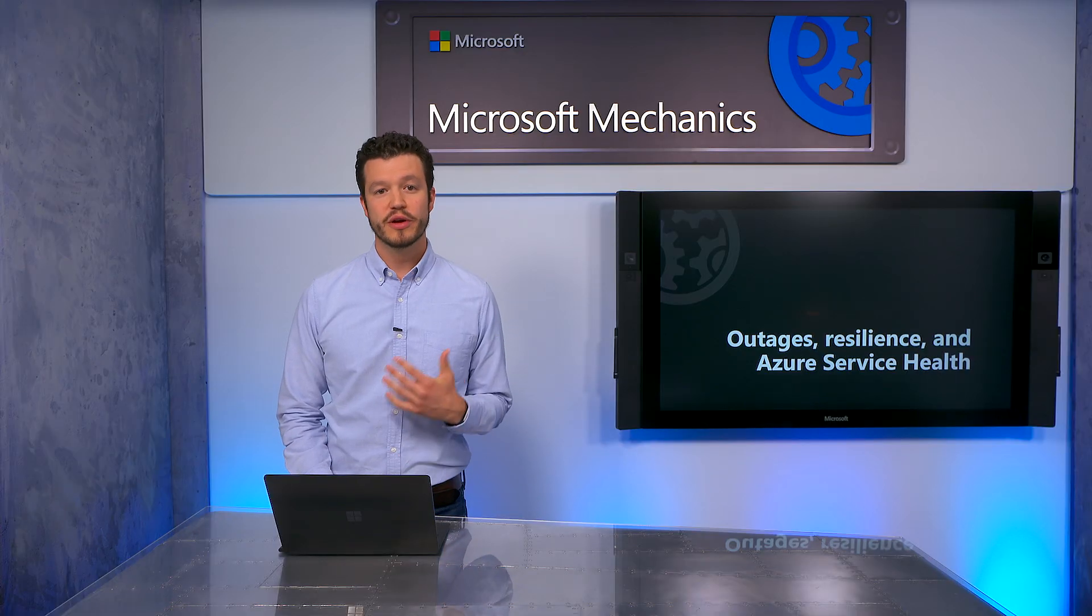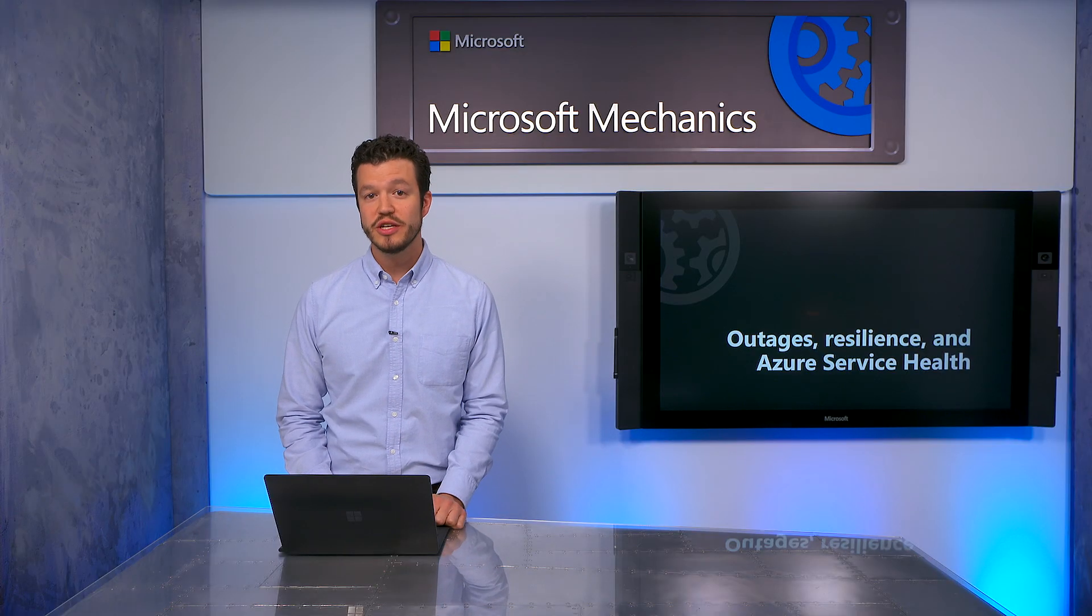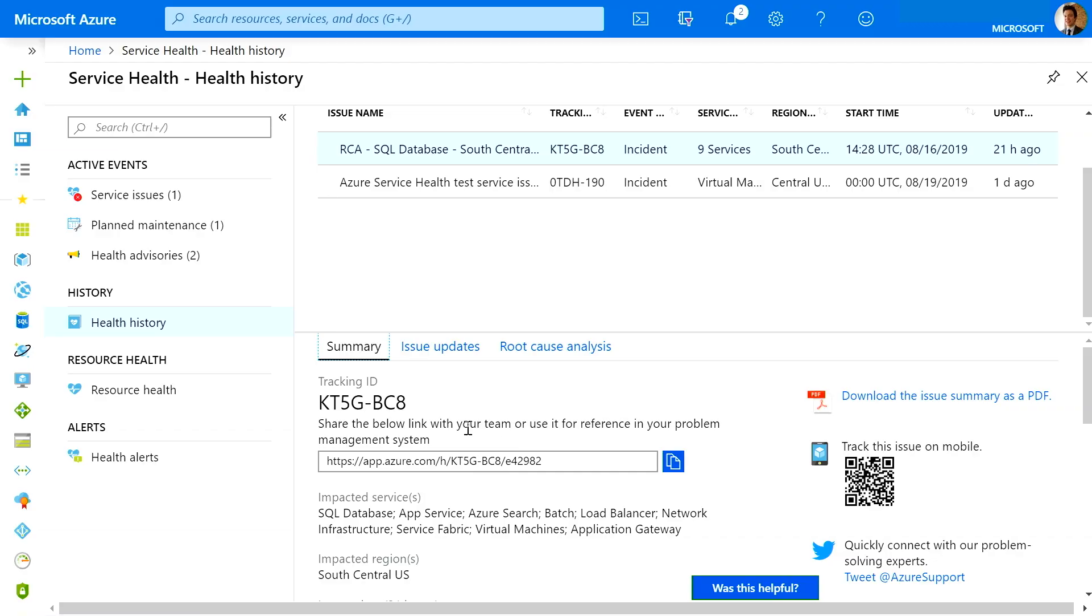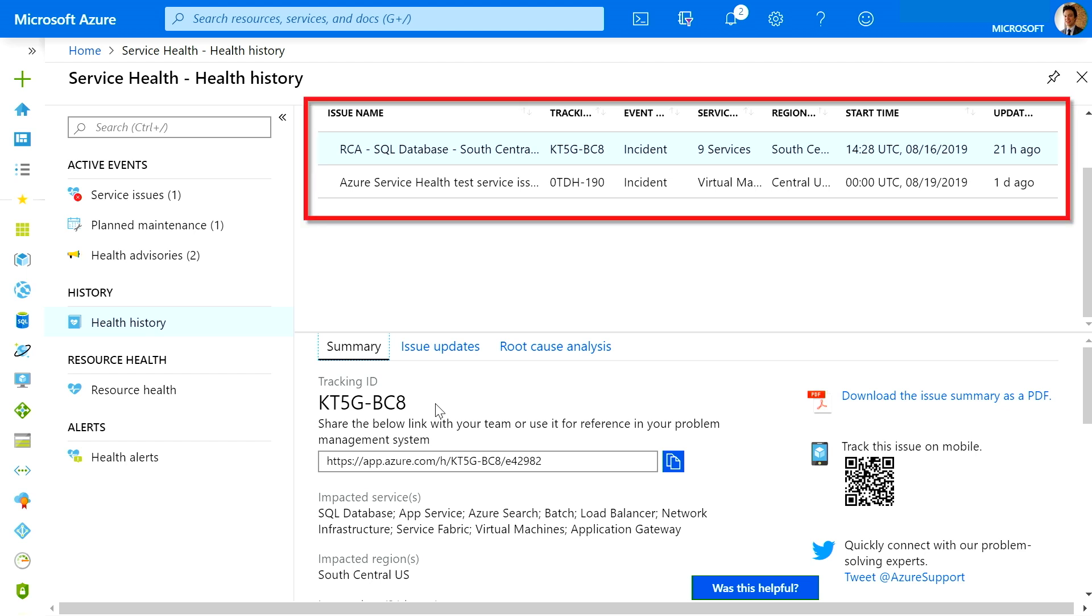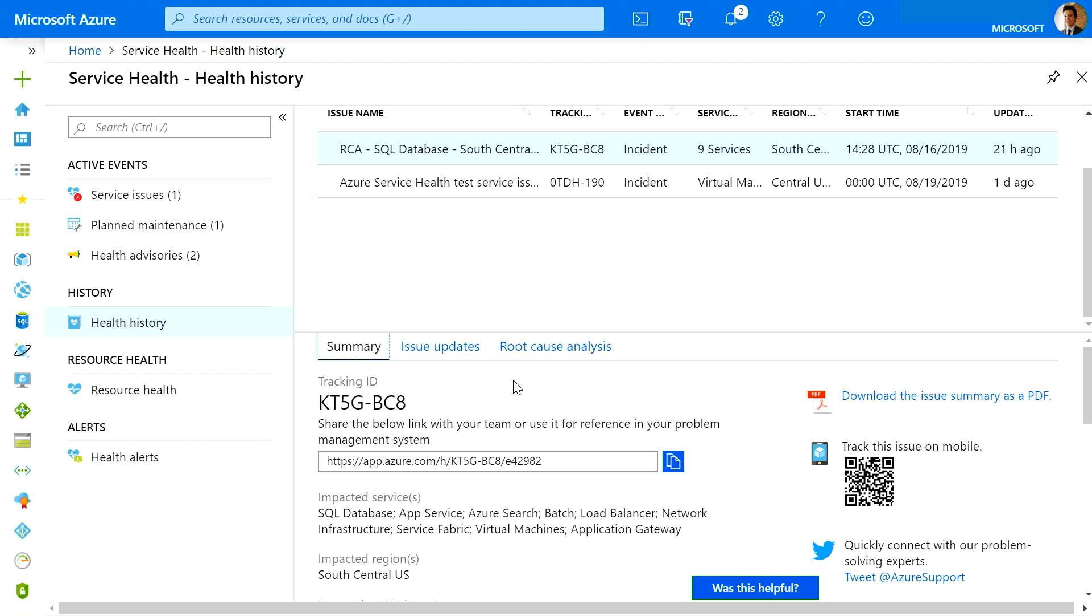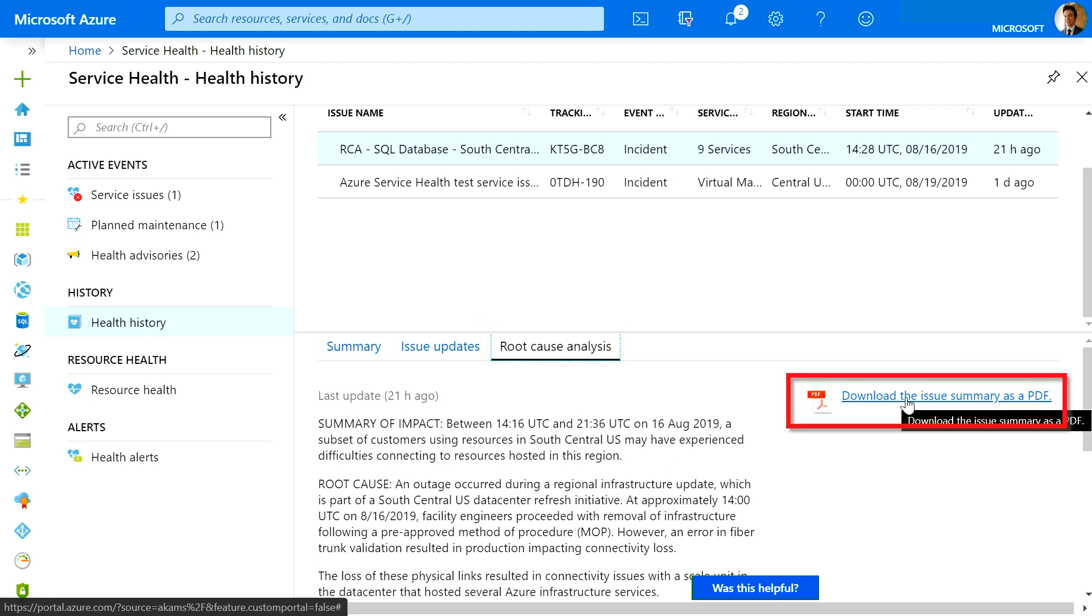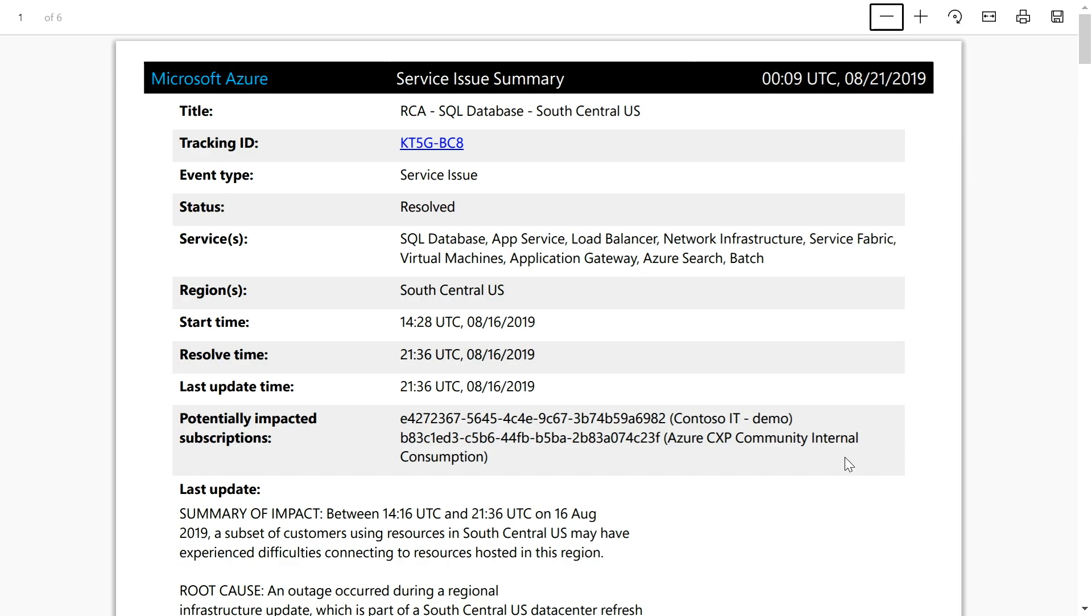During an outage, we're committed to resolving the issue quickly and keeping you informed. Now, after an issue is resolved, you can get an official report from Microsoft. To do that, in Health History, you can see past incidents and maintenance and health advisories. As soon as they're available, you'll also find RCAs under each incident. You can download and share Microsoft's official issue summary as a PDF.